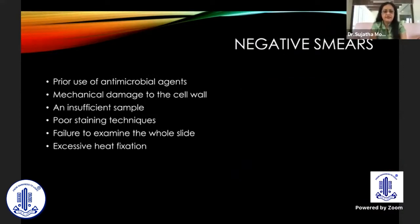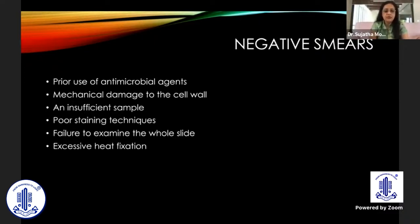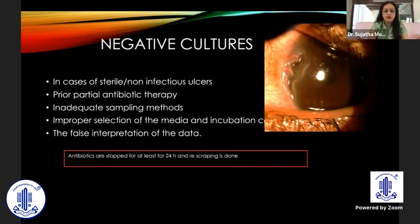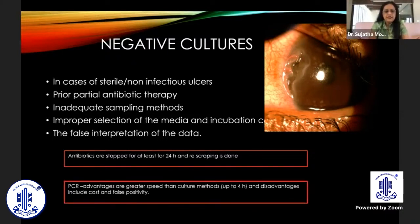Negative smears are a problem. If you get negative smears and are sure it's a bacterial ulcer, you can proceed with empirical antibiotic treatment, but the best approach is to rescrape — avoiding poor staining techniques, insufficient samples, or excess heat fixation. If the patient is already on antimicrobial agents, stop antibiotics for at least 24 hours before rescraping. PCR has an advantage as results can be obtained in about four hours, but disadvantages include cost and false positivity.